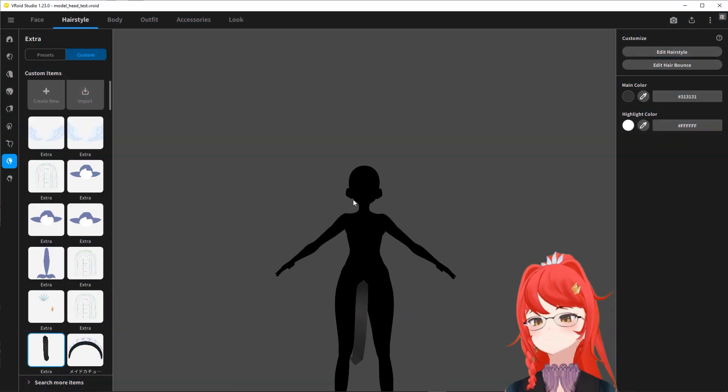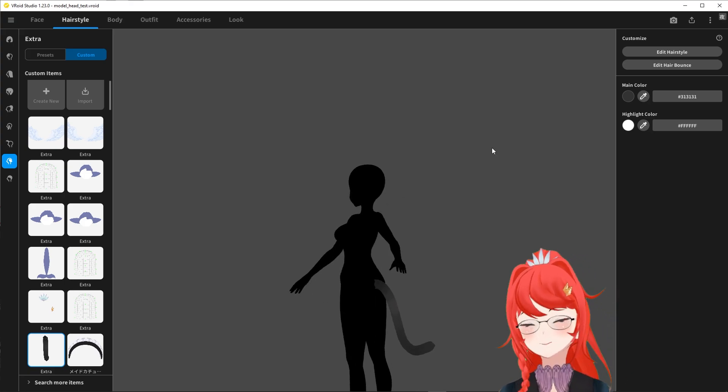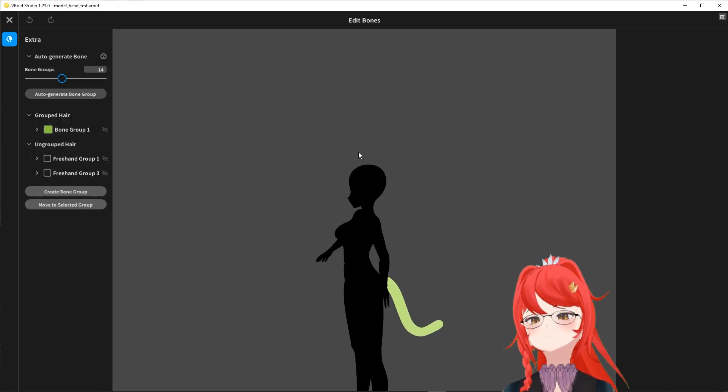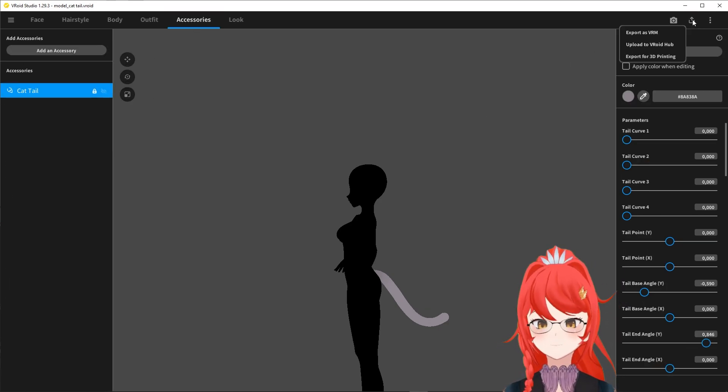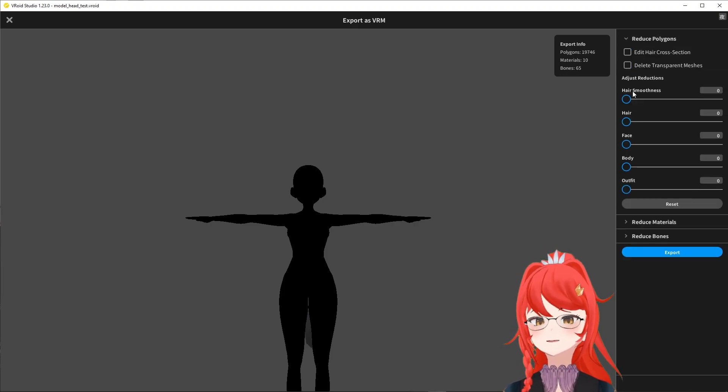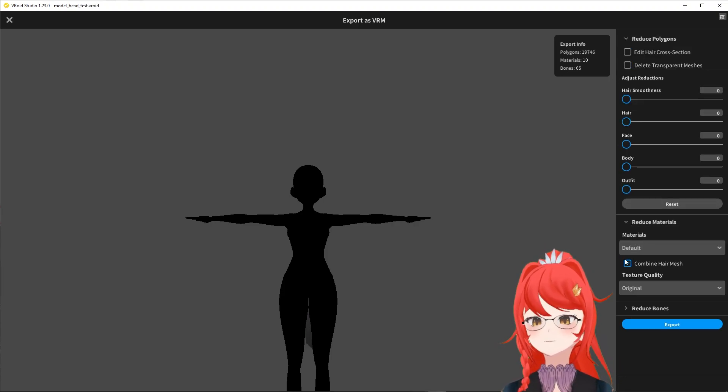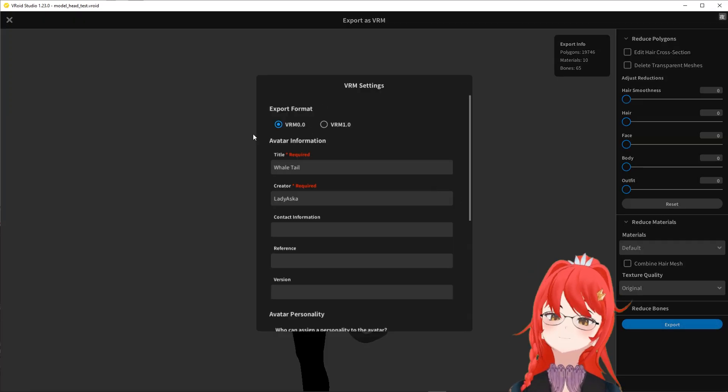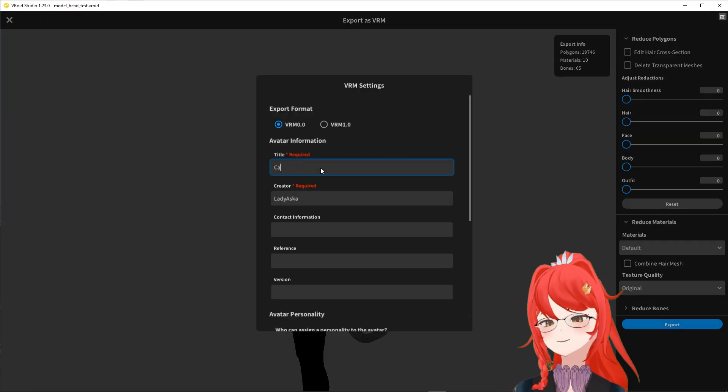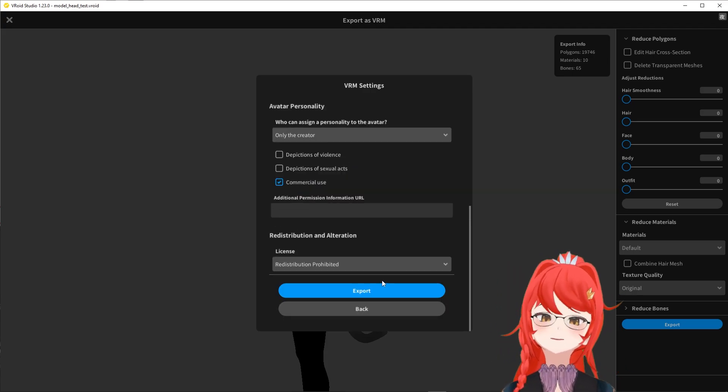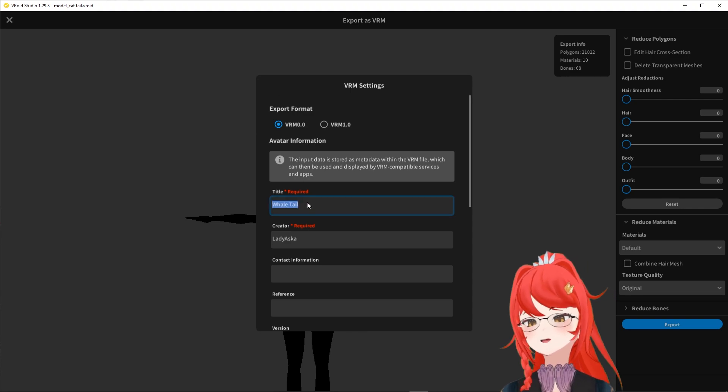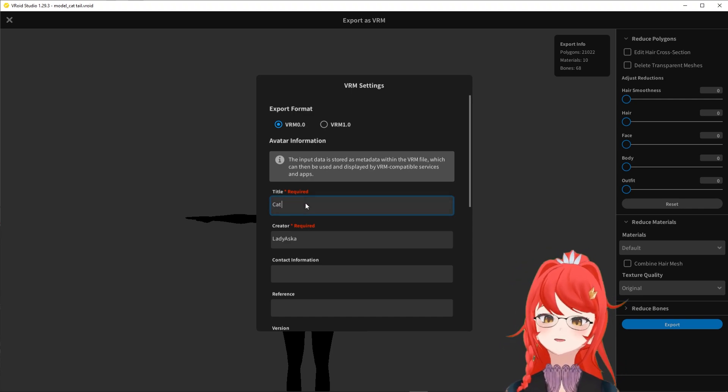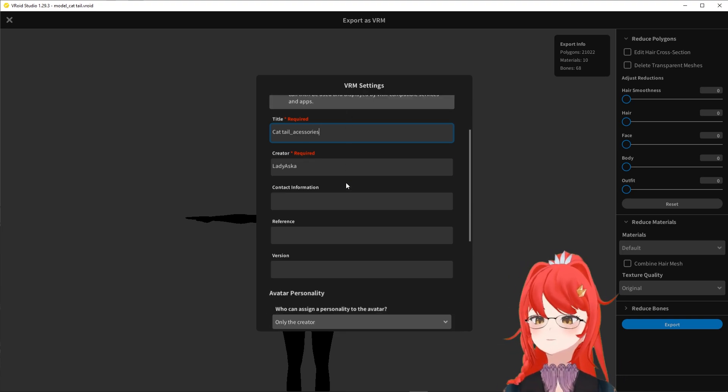First, I prep our two models here in VRoid, one with a tail made out of hair and one with a tail from the new accessories feature. After our models got equipped with their respective tails, we can start with the export. In both cases, we disable the delete transparent meshes and combine hair mesh option for our import into Unity later. And as a reminder, for now, as of the release of this video, the VRM0 version is still a safer option for export, so I recommend selecting this here.